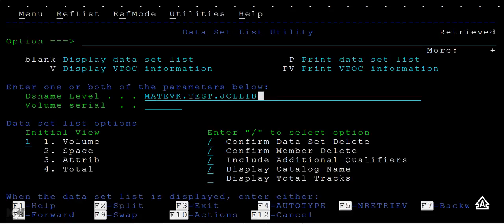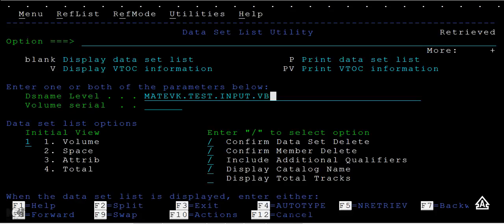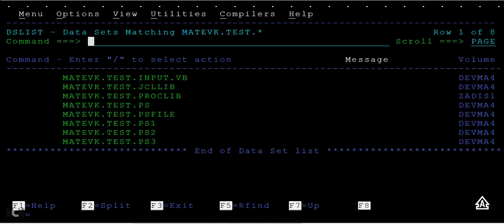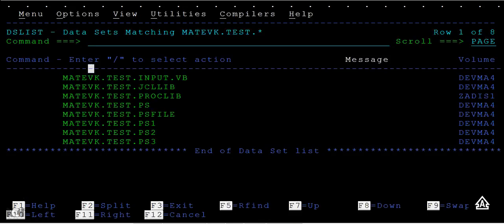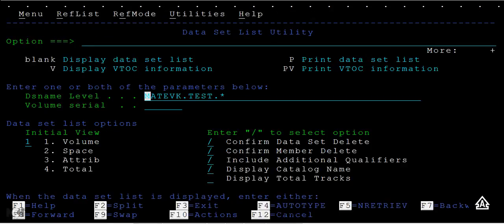I'm keeping on pressing my F4 function key on the keyboard. You can see different data sets that are listed using PS3, PS4, input, and JCL. The other way is to type star here so it will give you a list.